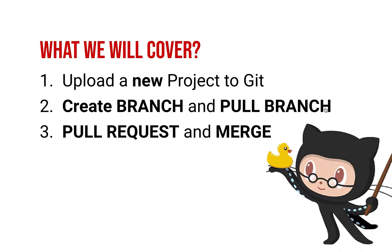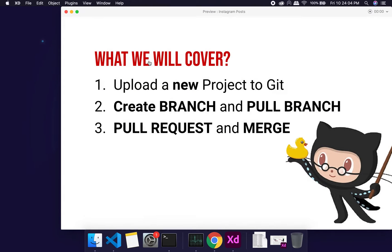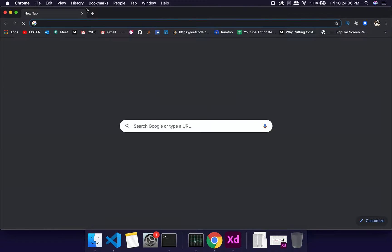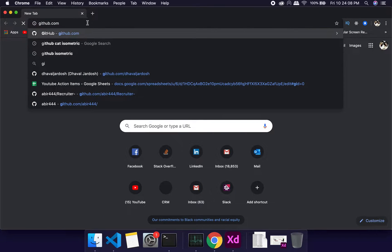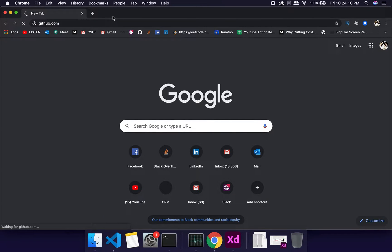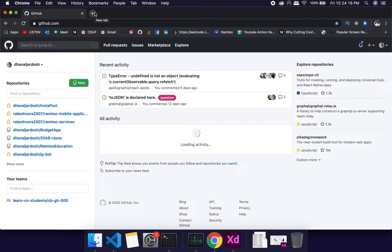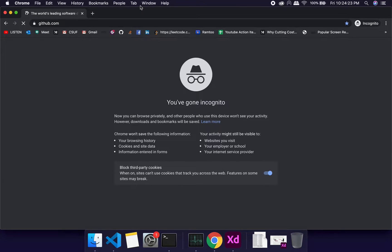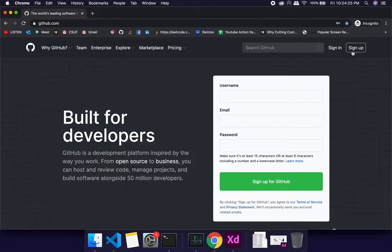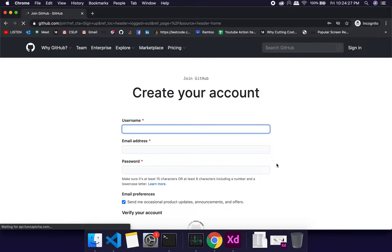For this tutorial you'll need to go to github.com. There are different platforms — one is Bitbucket, another is GitLab. Bitbucket is not free, but GitHub is totally free.